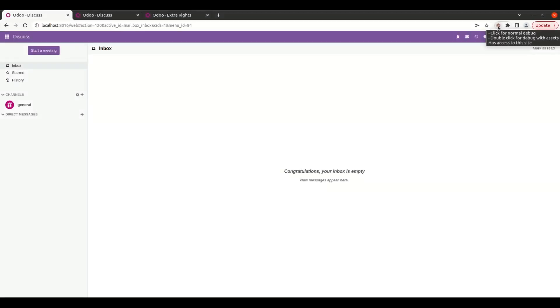Hi! Welcome back to Odoo 16 development tutorials. In this video, let us discuss about security groups and access rights in Odoo 16.